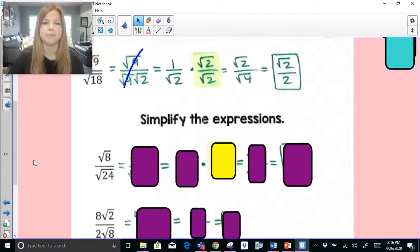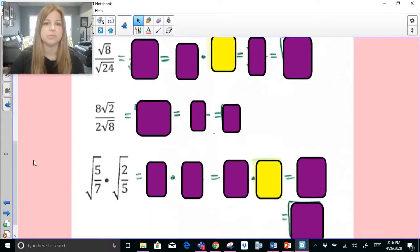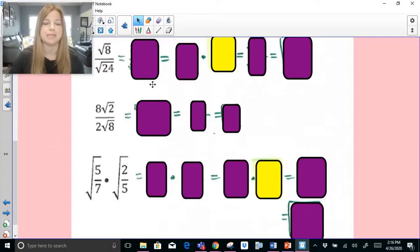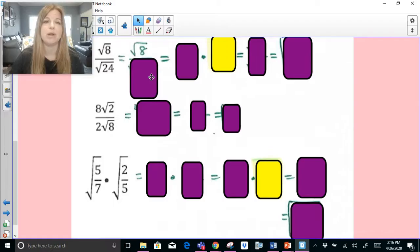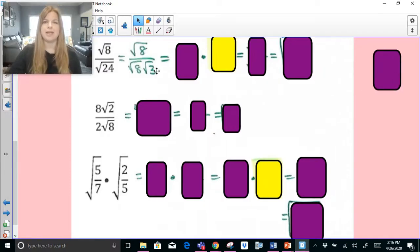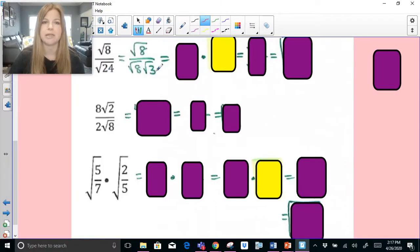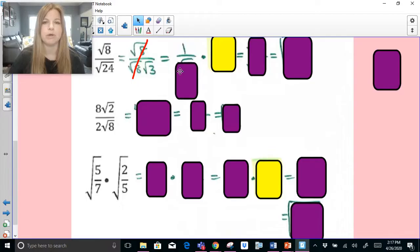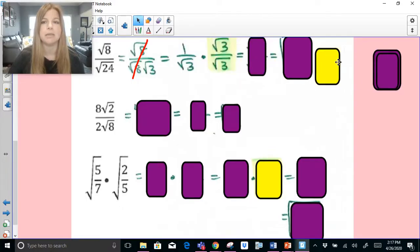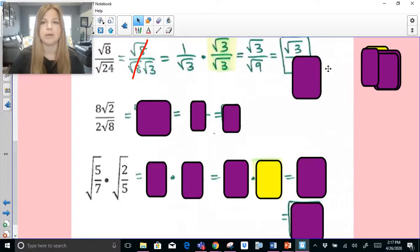You can use any of those strategies for these problems. For radical 8 over radical 24: notice 8 goes into 24 three times, so break apart 24 into radical 8 times radical 3. This leaves 1 over radical 3. We can't have a radical in the denominator, so multiply by radical 3 over radical 3, which becomes radical 3 over radical 9, giving radical 3 over 3. For the next one, 8 over 2 becomes 4; radical 8 breaks into radical 4 times radical 2. The radical 2s simplify out, leaving 4 over the square root of 4, which is 2 — so the answer is 2.